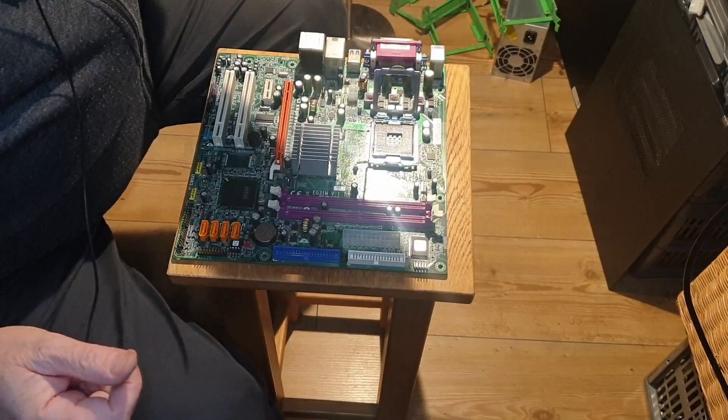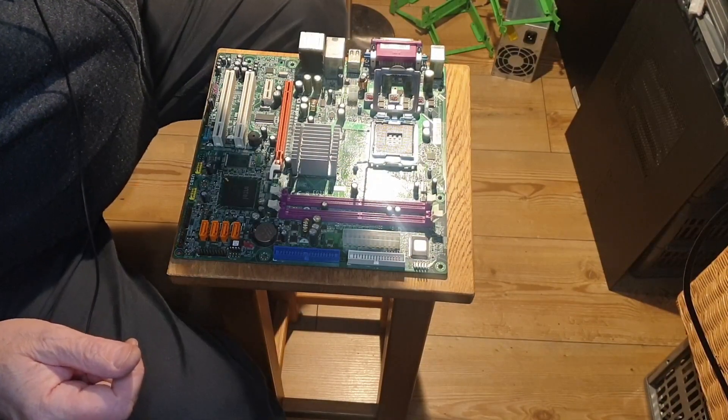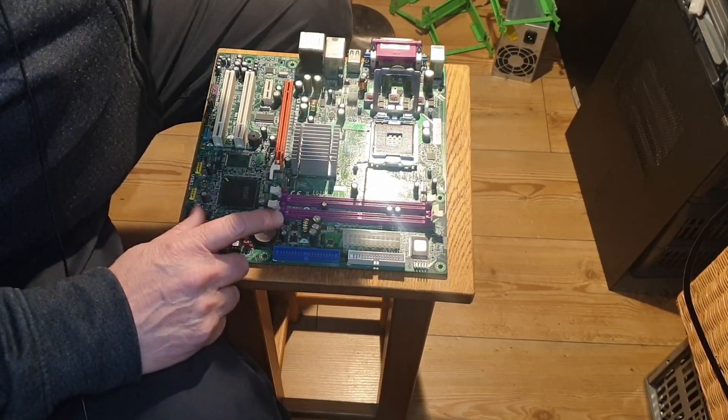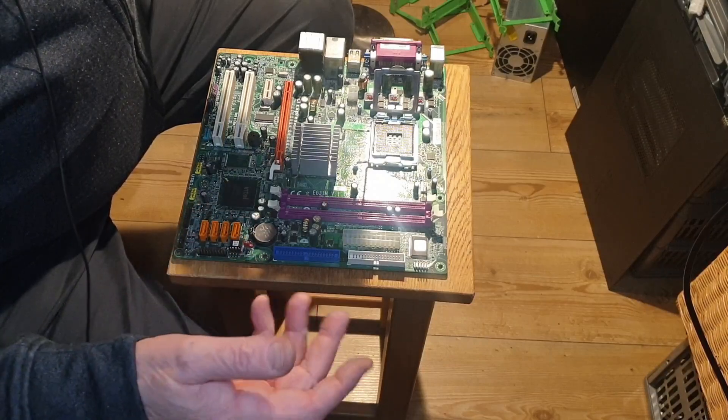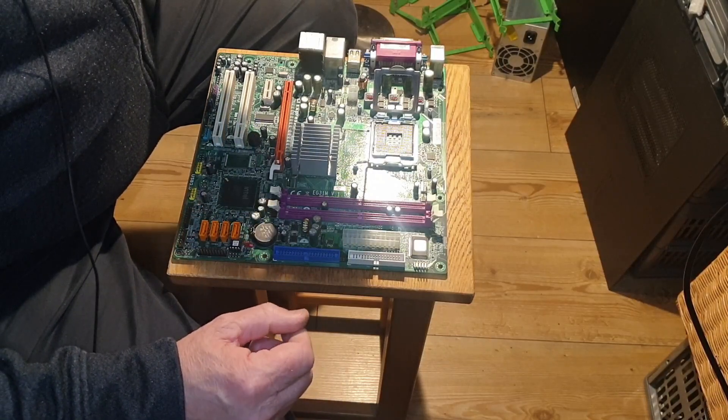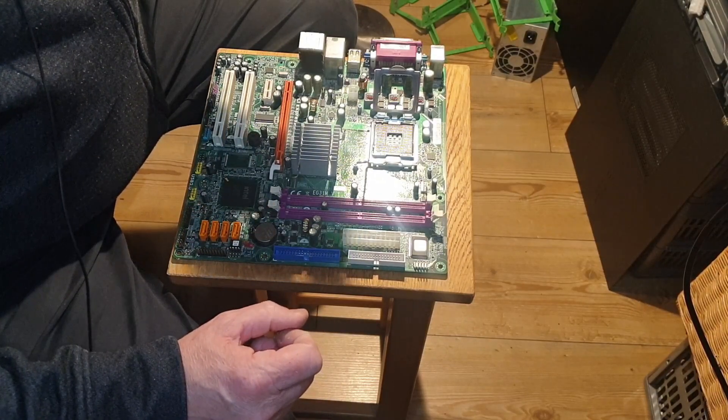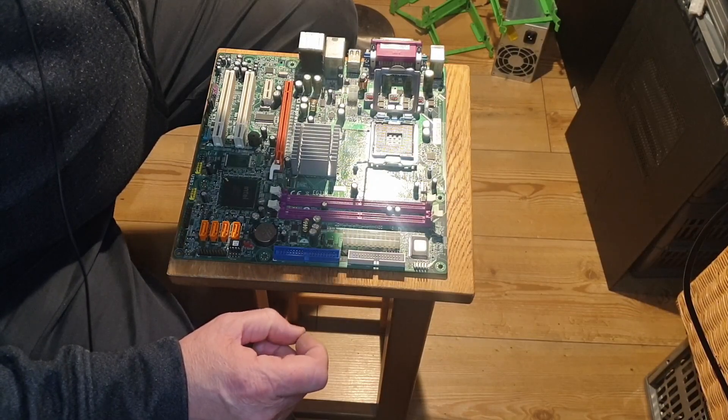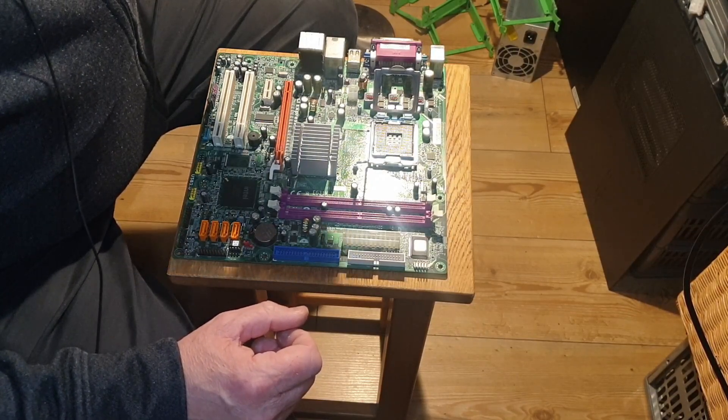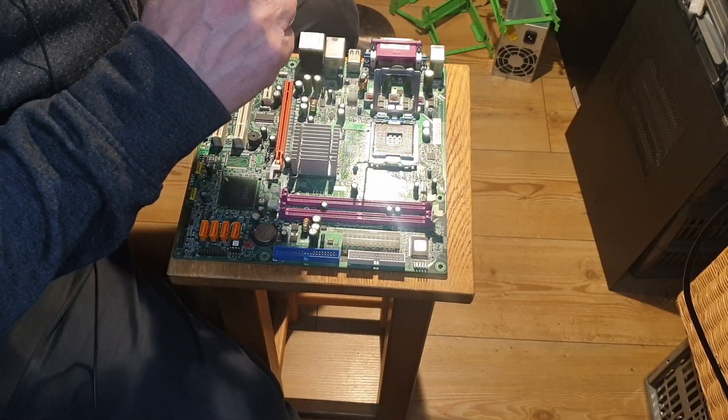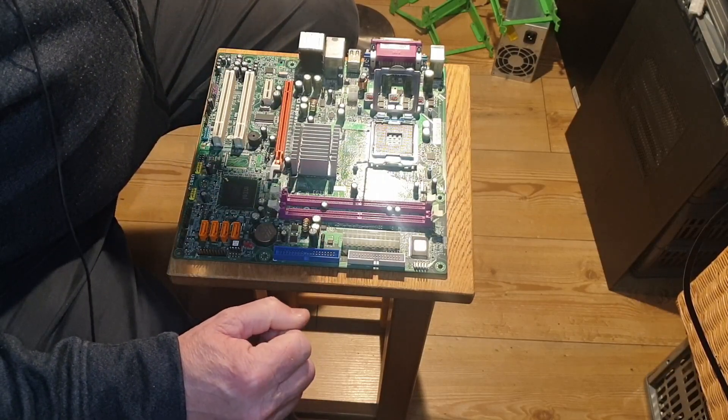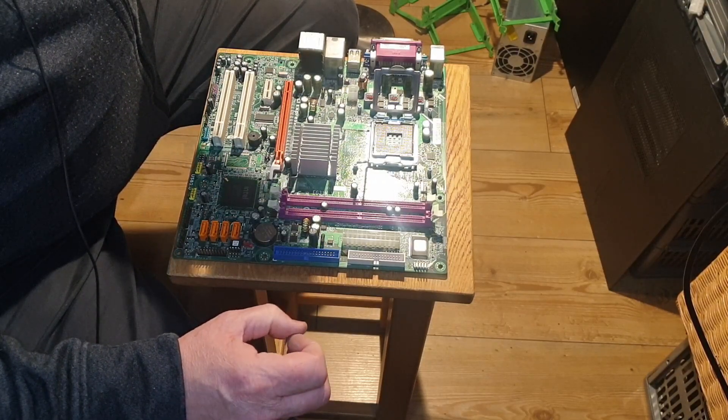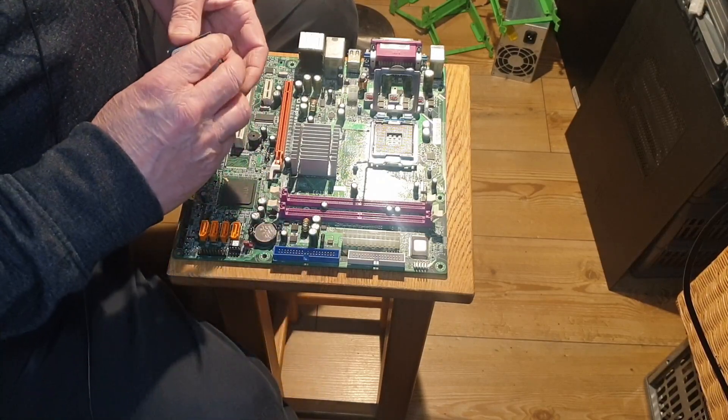So we have the Q9450, and hopefully this is compatible with this board. Googling online, it says it takes a 9400, so the only difference is the 12 megabytes of cache, whereas the other 9400 has 6 megabytes.